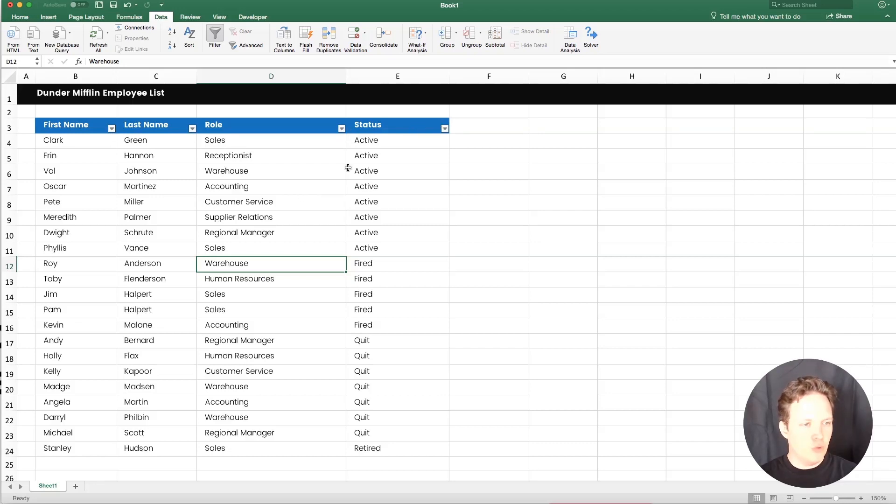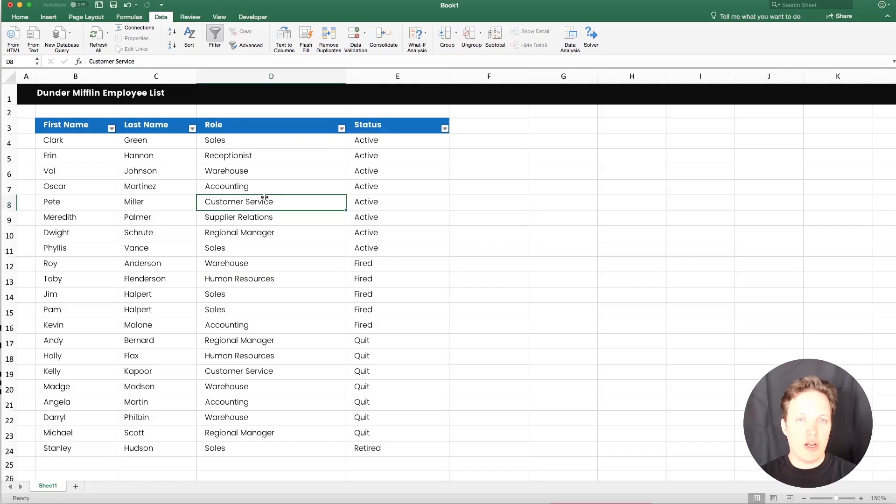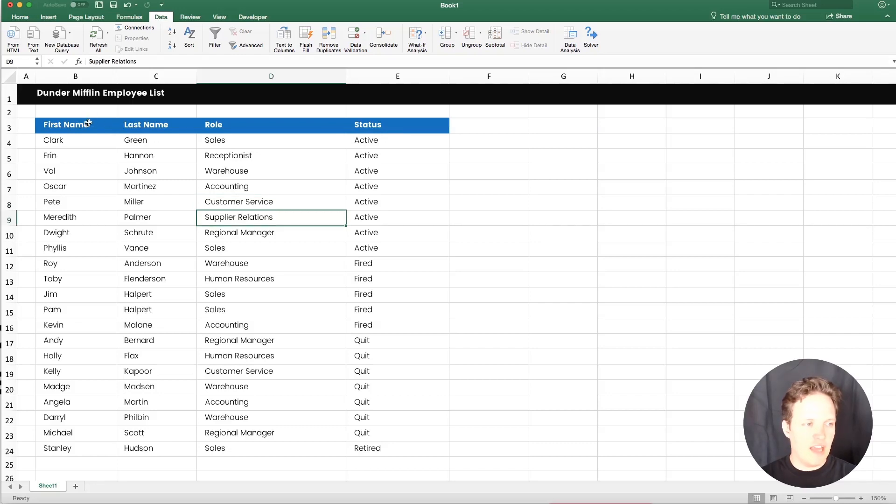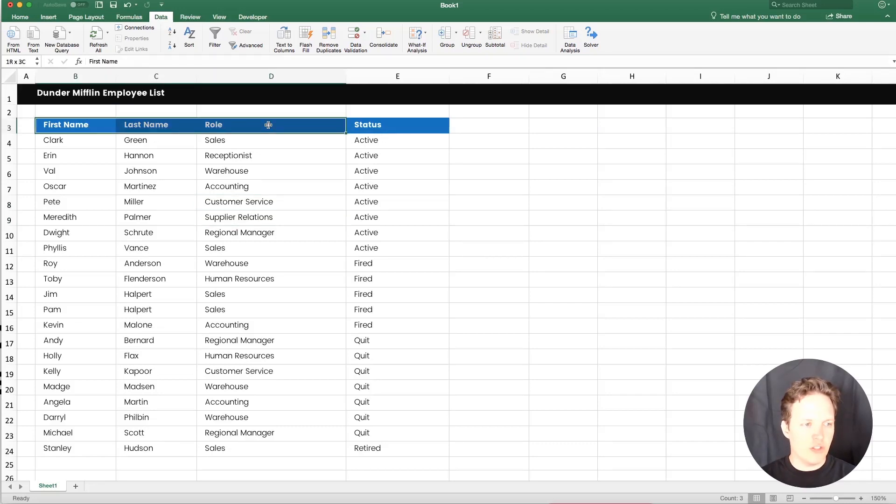If for some reason Excel automatically guesses where it thinks your table confines are. So if it, for some reason, doesn't get those right and misses some, then you can disable the one that it automatically did, and then just highlight some rows that you want to include. So say if I just wanted these ones, then I would click it again, and now it's only enabled on those ones,